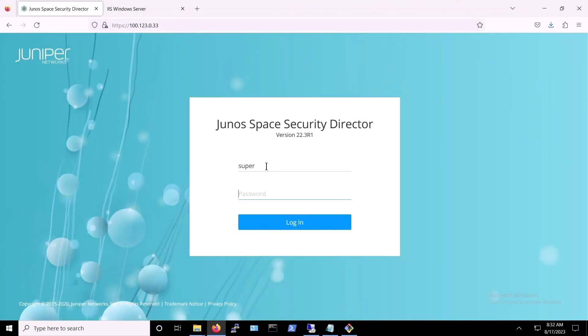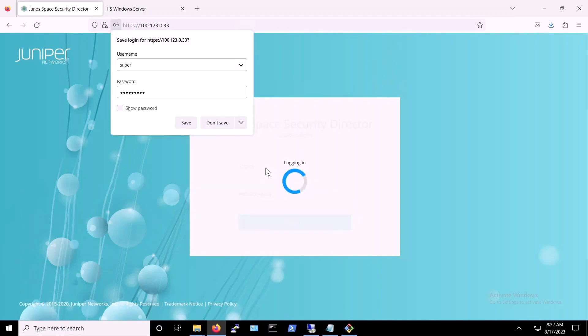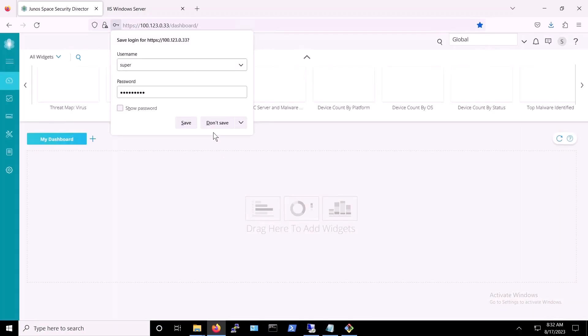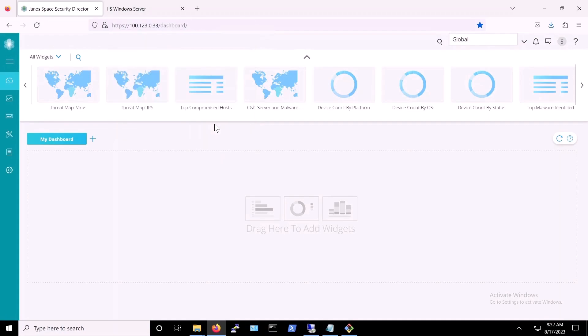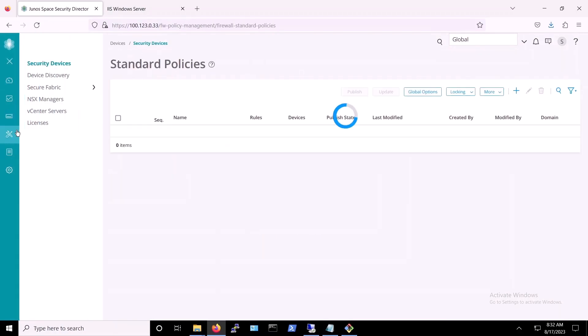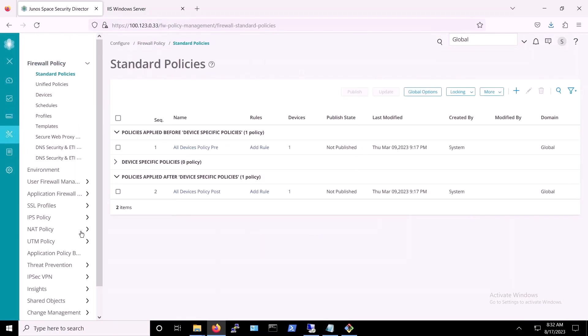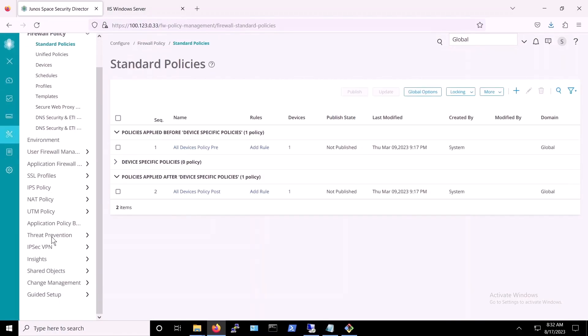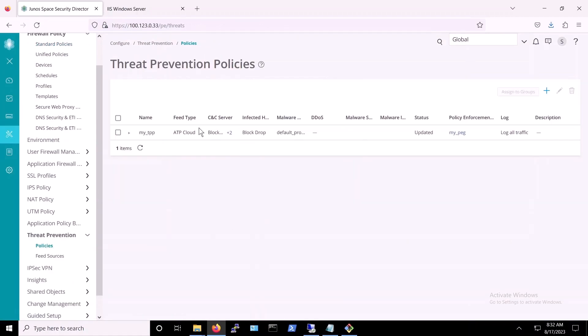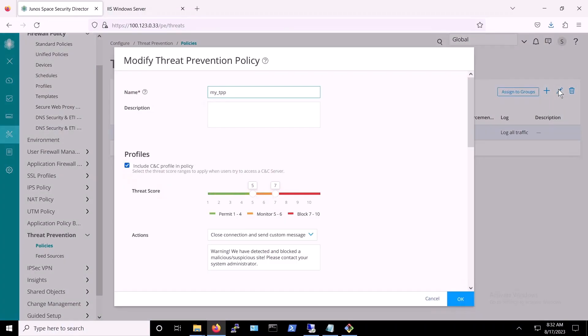Before we proceed and run the CLOP ransomware attack simulation, with protection provided by Juniper's Connected Security Solutions, let's first take a look at the threat prevention policy that we've set up on our security director and applied to the VSRX. To access the policy, we'll navigate to the Configure tab, and we'll select Threat Prevention and Policies. As you can see, we already have an existing policy in place. Let's further inspect the protections being enforced by the applied policy.